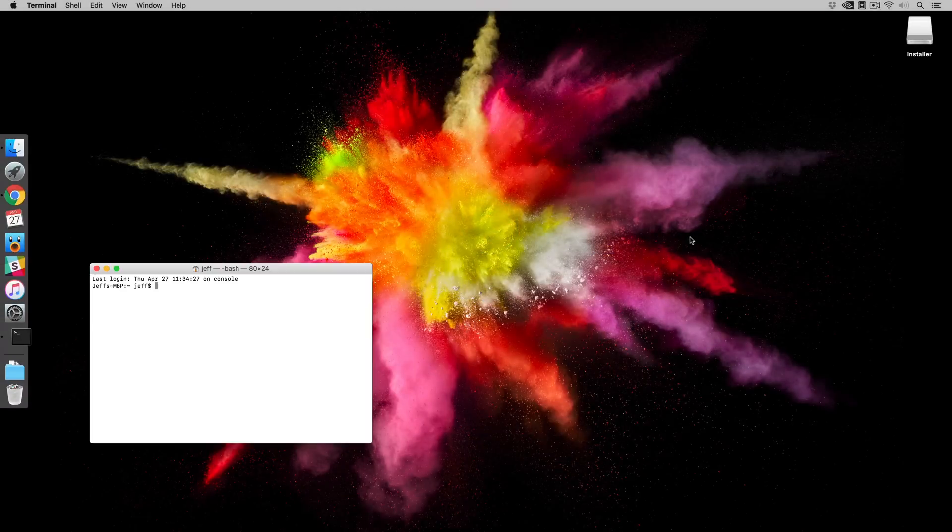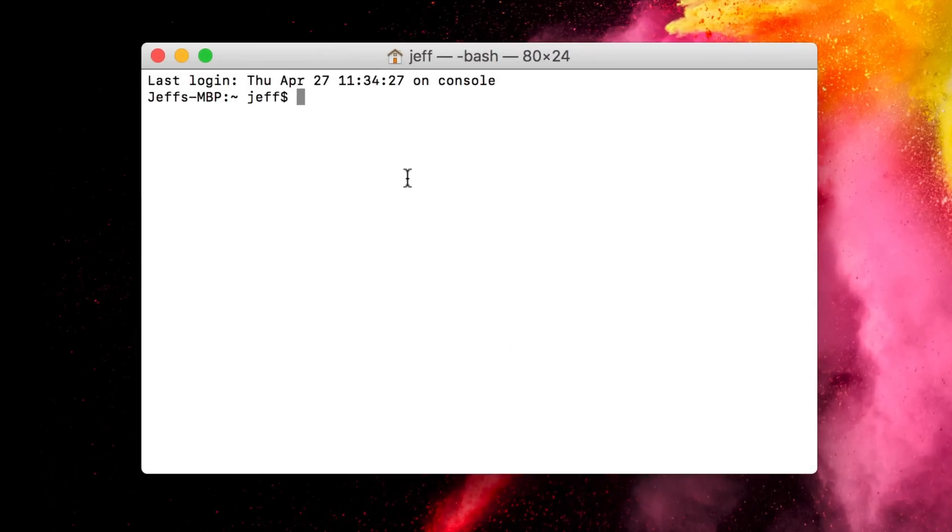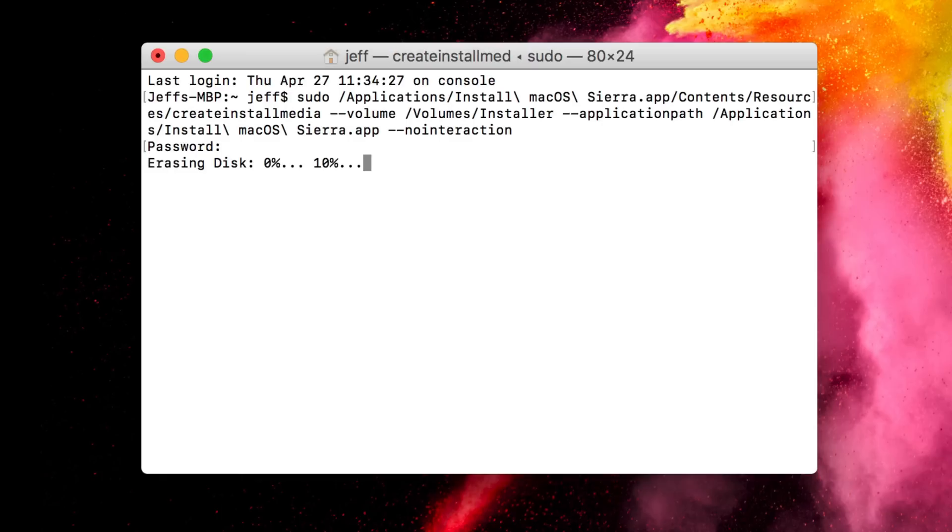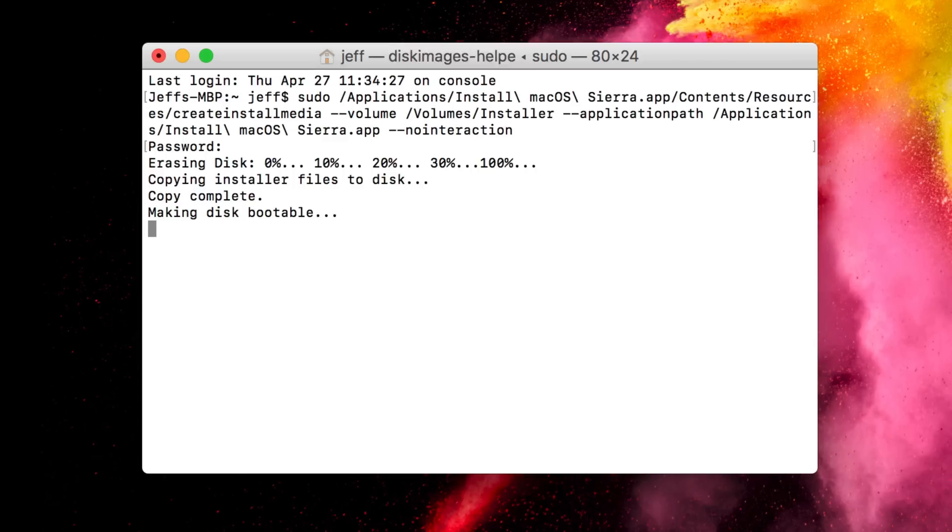Once the erase is complete, click done and then close out of Disk Utility. Then we wanna open up the terminal window, which is also in the other folder. And then you wanna paste in this command, which will be in the post on 9to5Mac, and then press Return. And then enter your password and press Return. So this command string loads the macOS Sierra installer on your USB drive, and this takes a while. So just relax and be patient. I've sped this up a lot to get through it, but I'm serious, it really does take a long time, so you have to be patient.